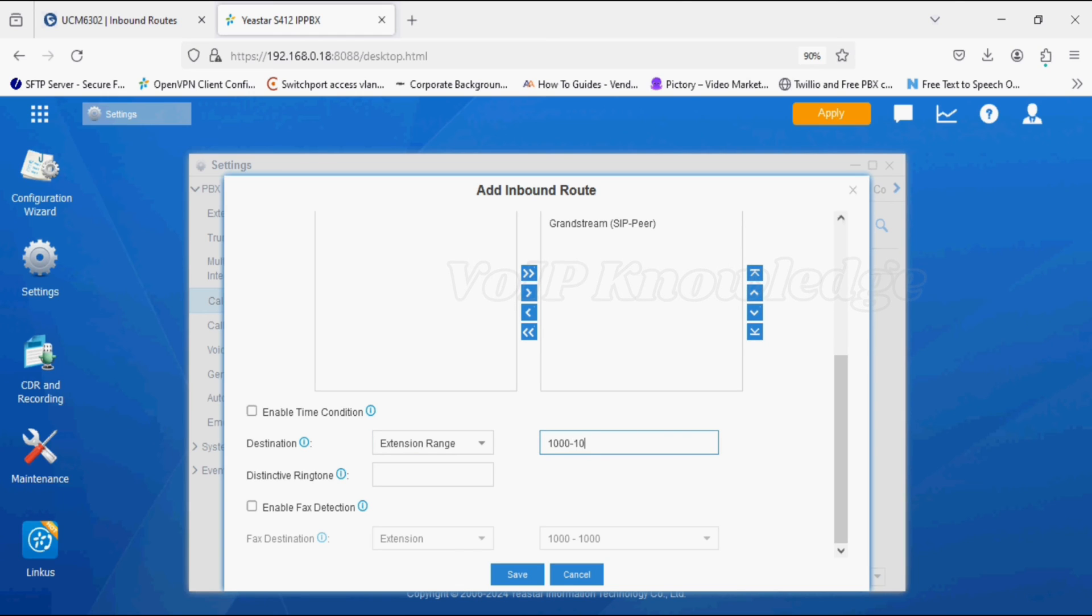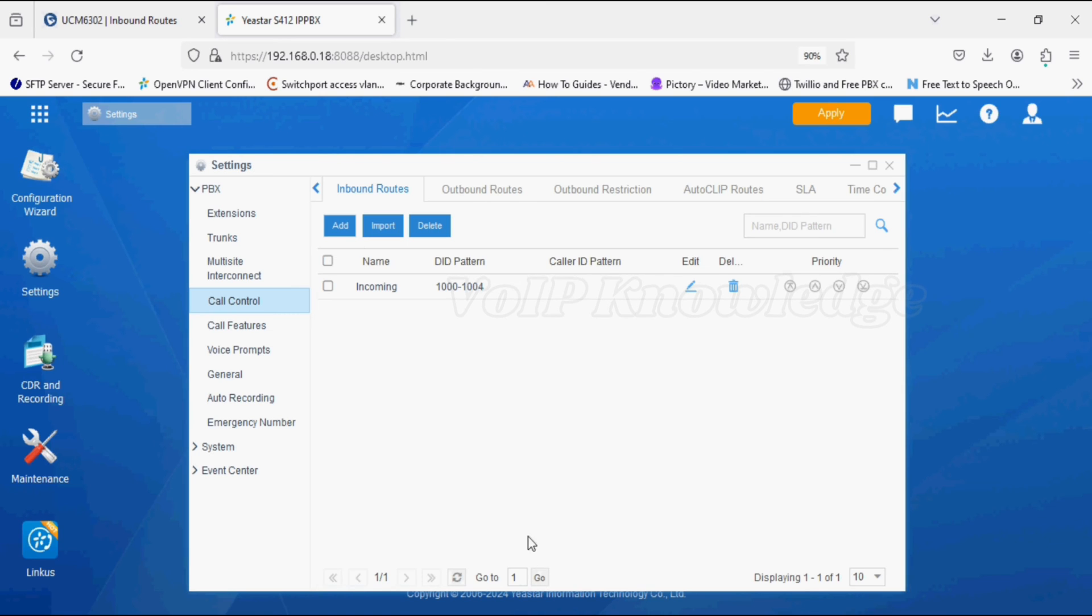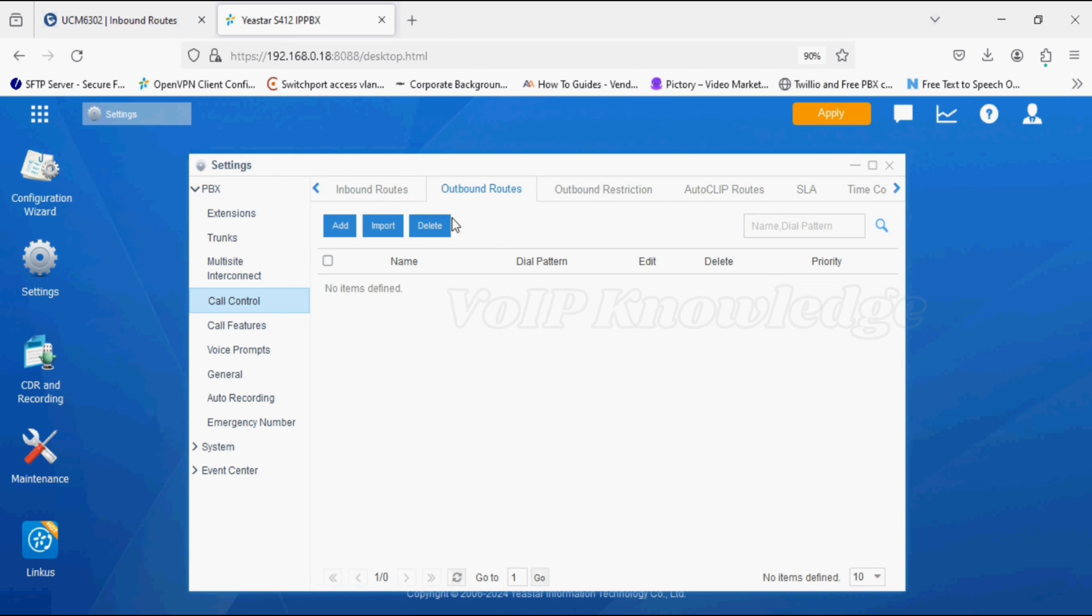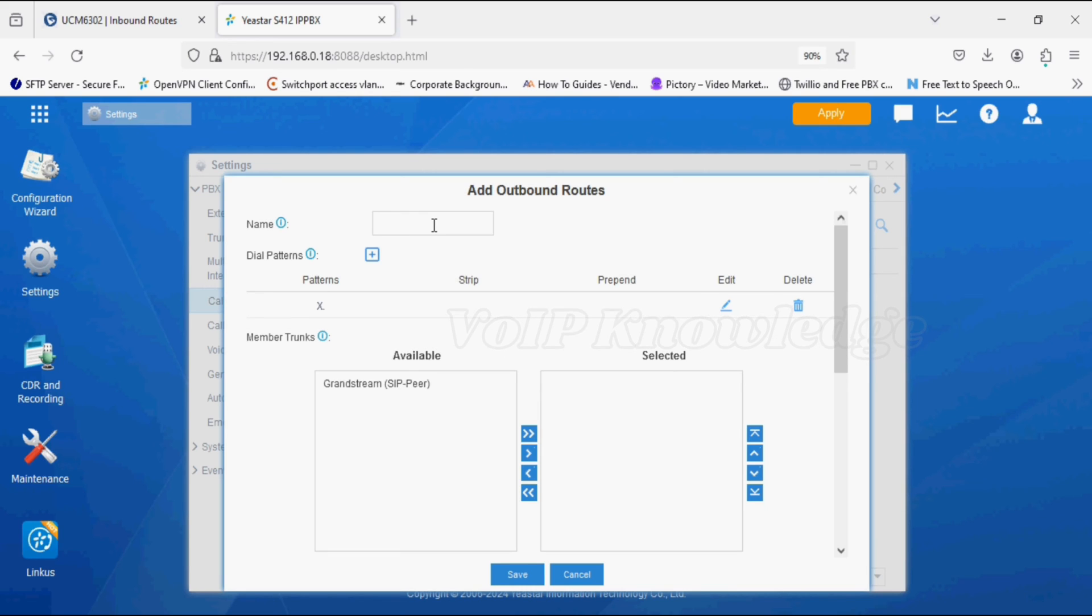Now I'll make an outbound route, giving a name. The pattern is X dot. By default, we are changing it to 90X.